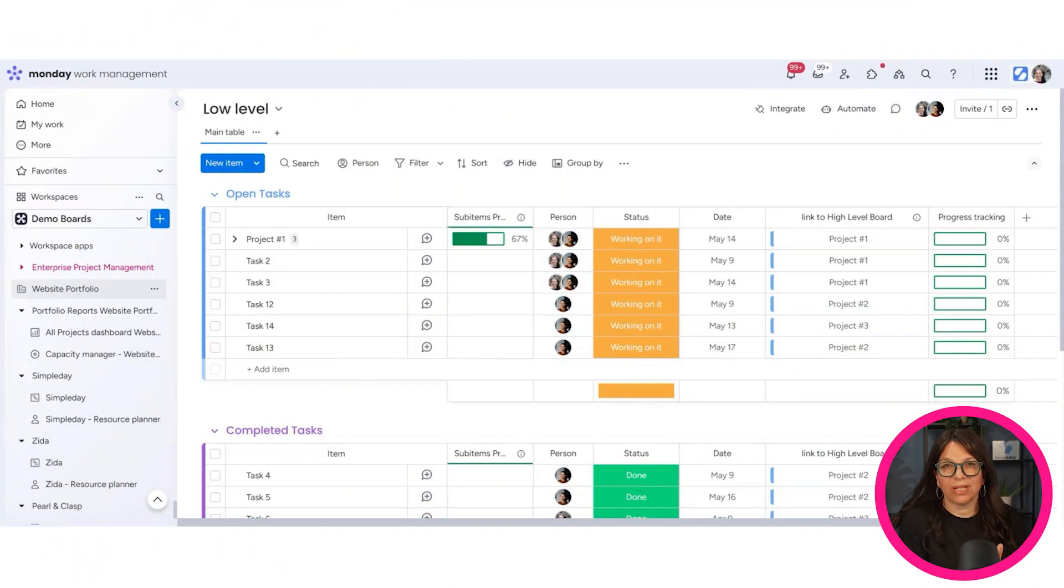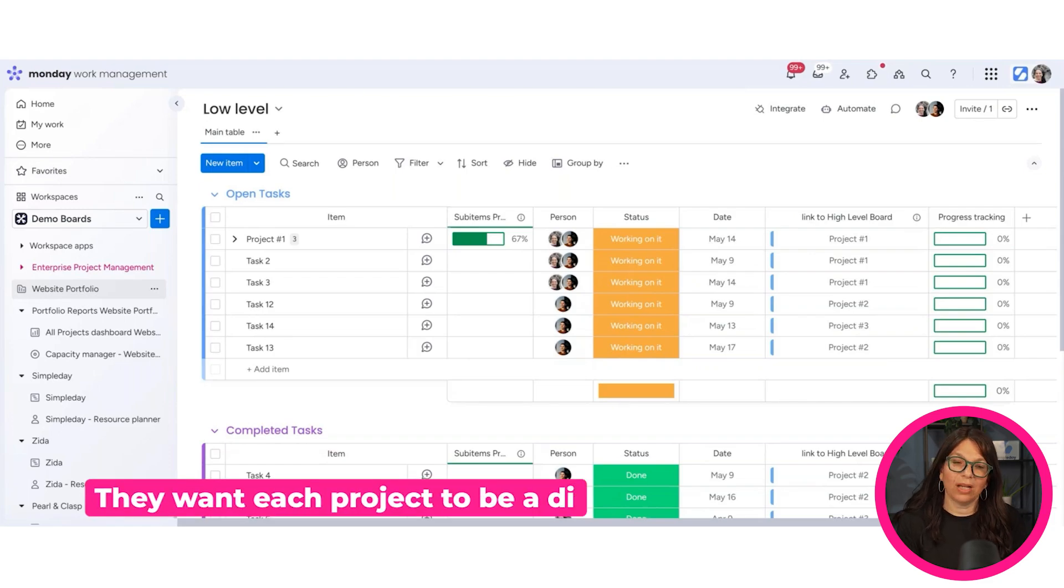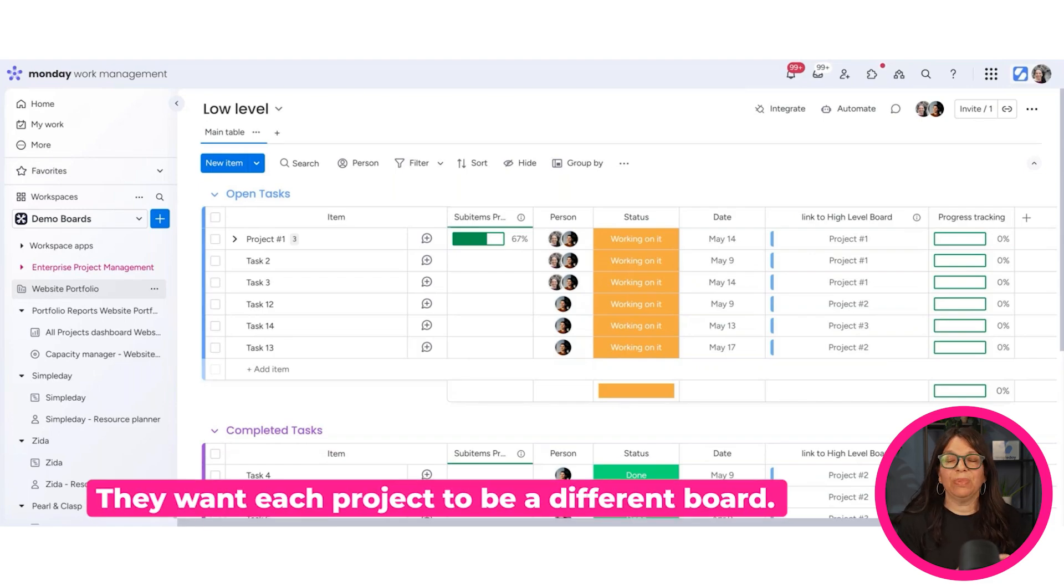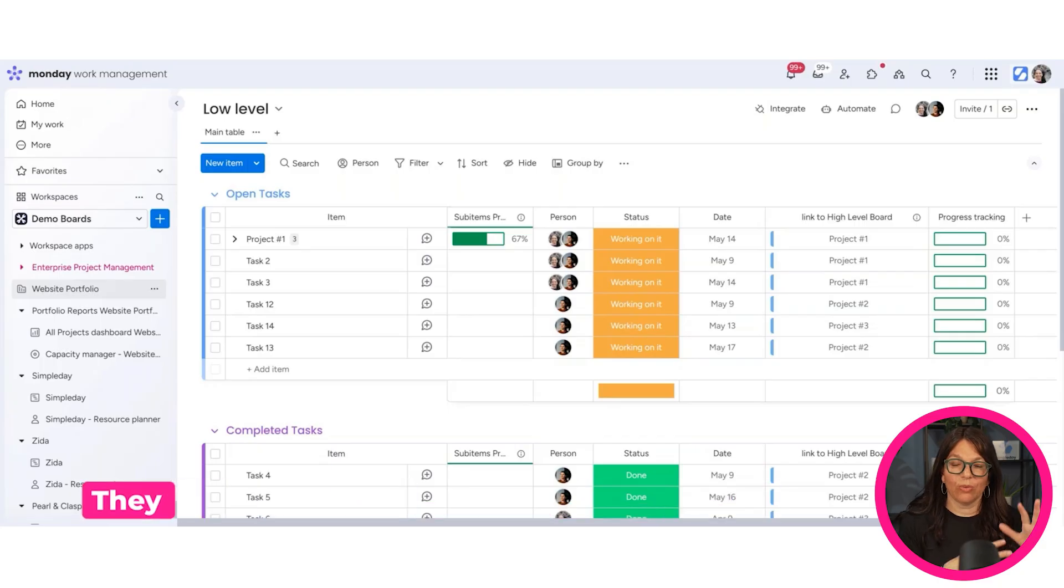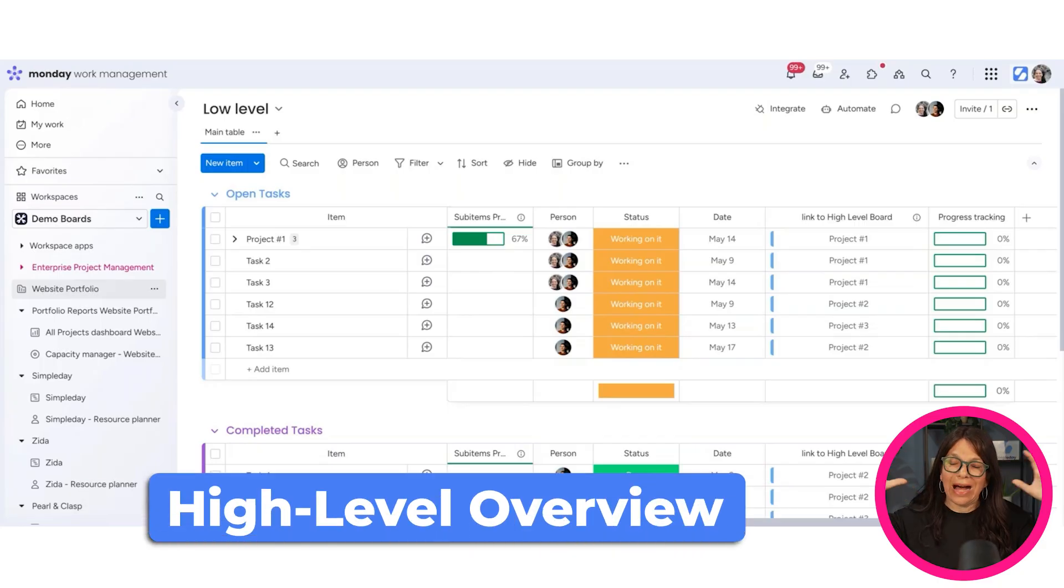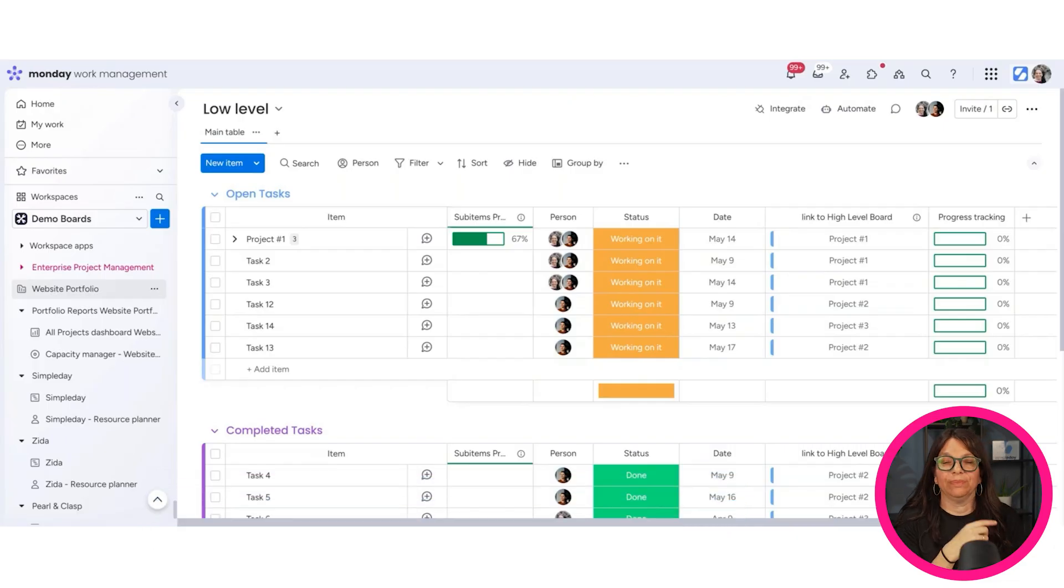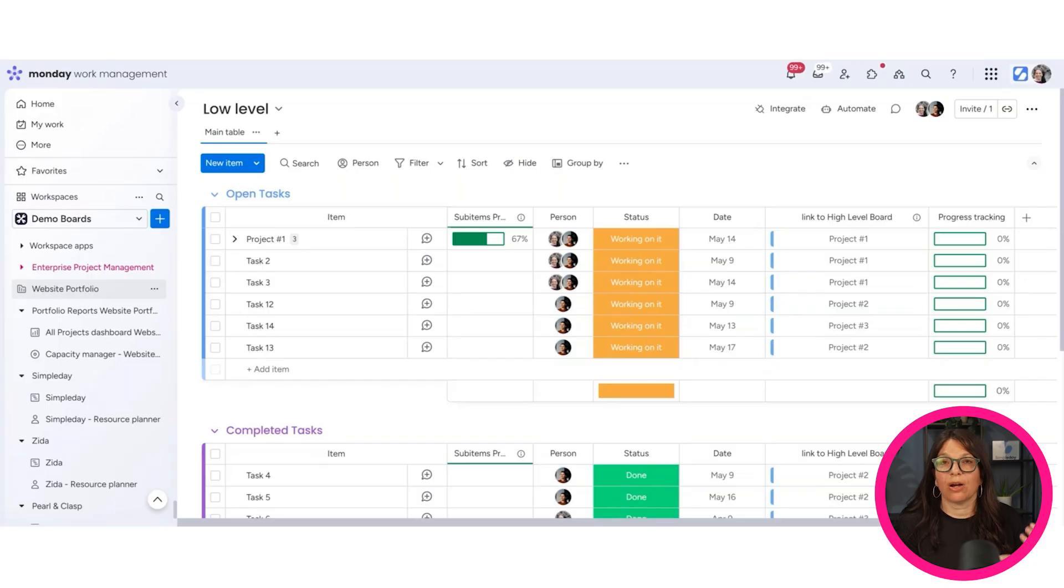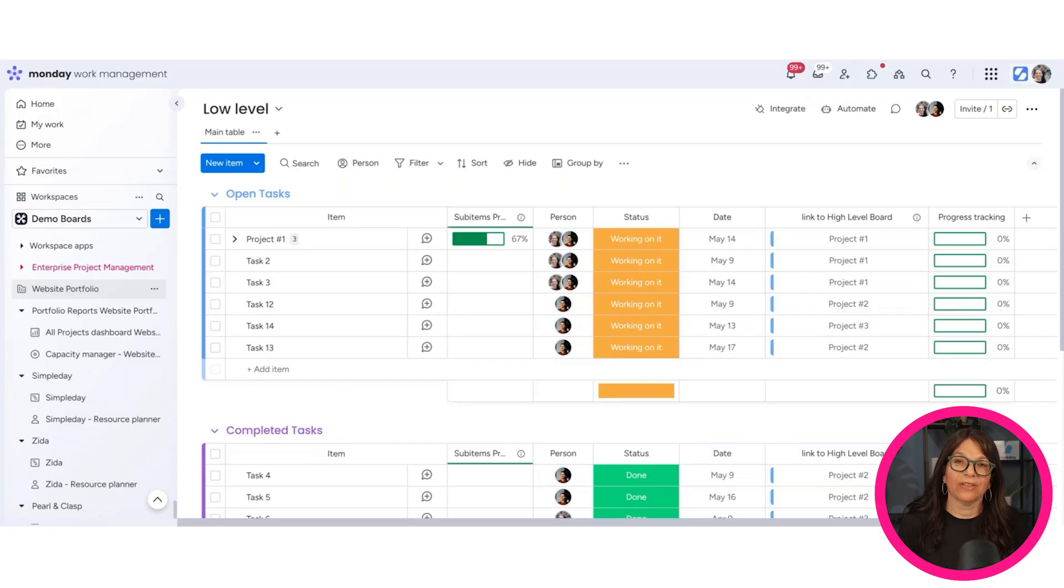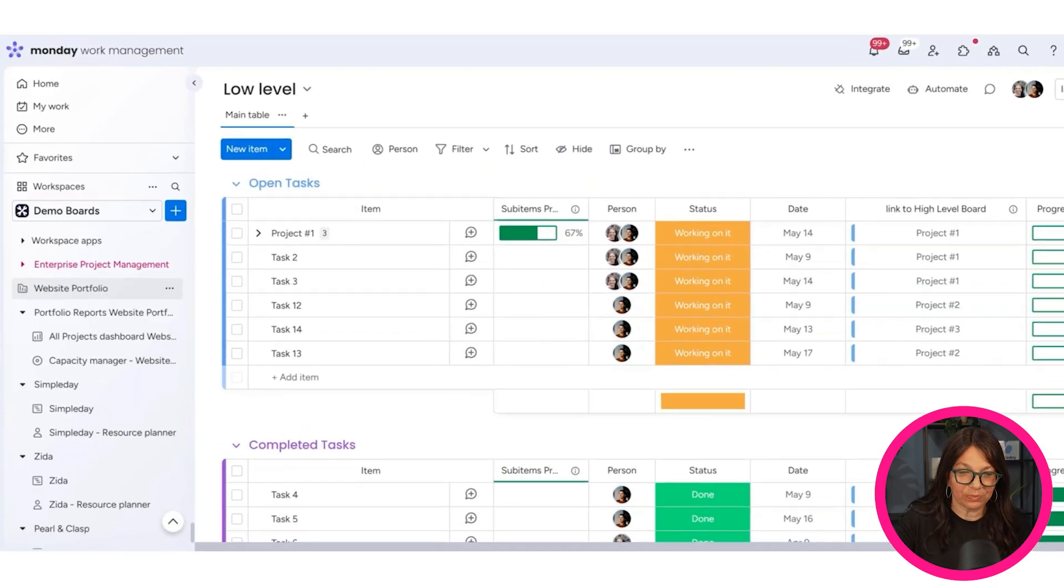So imagine a website development company that develops a lot of websites, and because developing websites is really complicated, they want each project to be a different board. So we want to have a different board per project, and then we want to understand on a high level overview the capacity of the team, understand where each project is holding, what projects are maybe at risk, what projects are on track, timelines, what tasks people have, and a lot of different things so that we can manage a lot of projects.